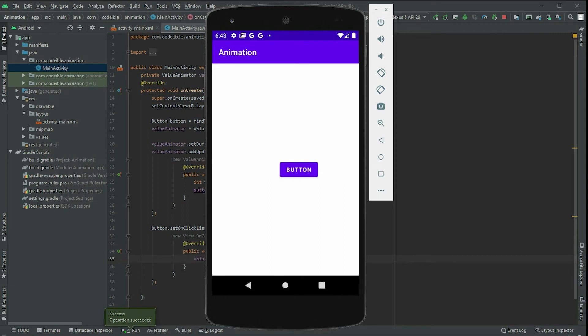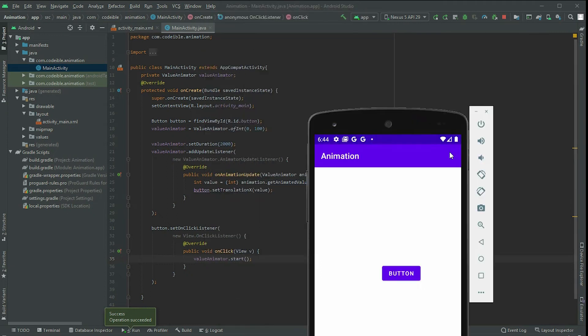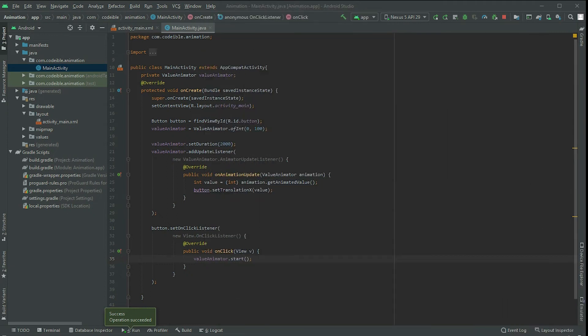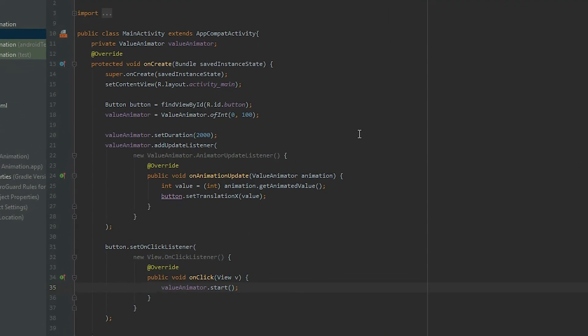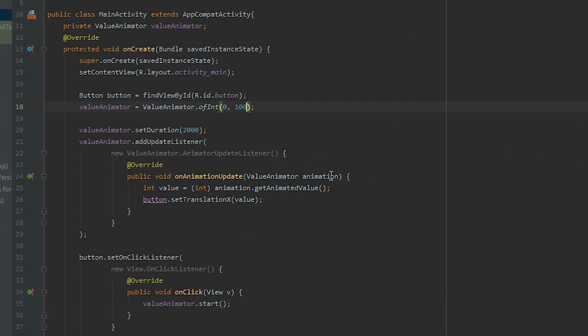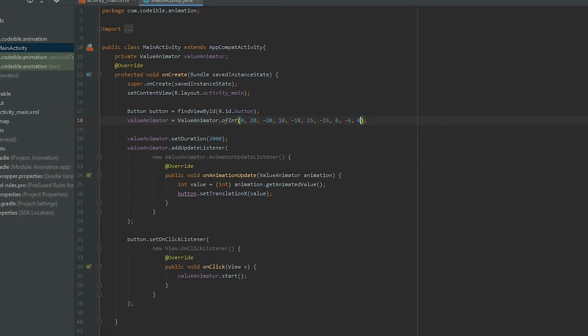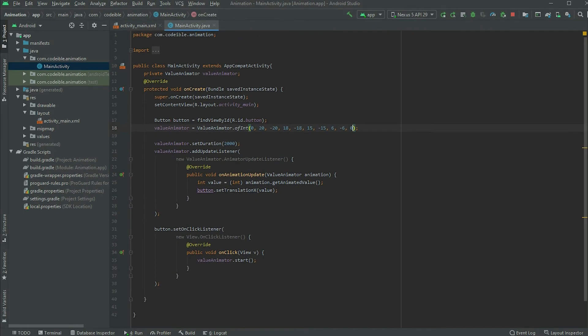For more complex animations, we can pass in multiple values in the creator methods. Replace the values with this set of numbers. This will create a simple shake animation. Run the app and click on the button.